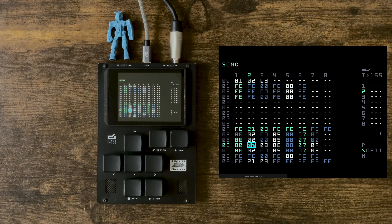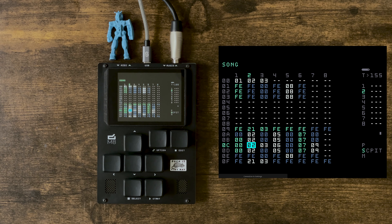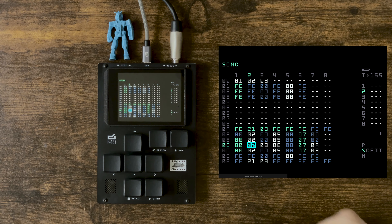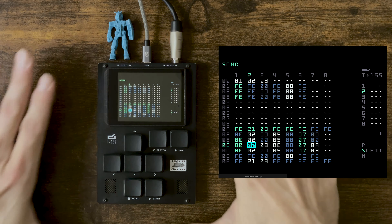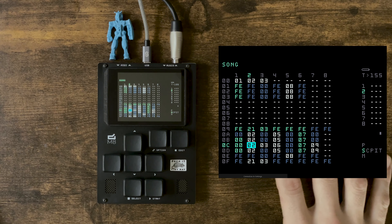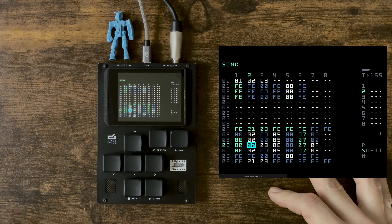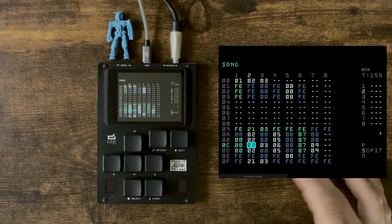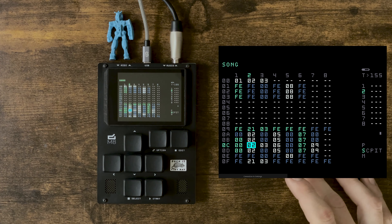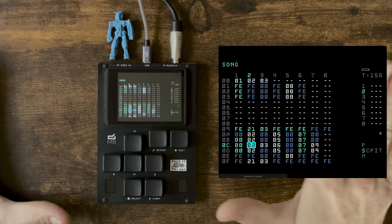Hey everybody, welcome back to the channel. Today we're going to be finishing up key commands on the M8 — this is part two. Sorry about the delay, I was in a car crash and doing a little bit of recovering. So today we're going to be looking at performance key commands on the M8 — ones you're going to want to use while performing or to play around with the song to get ideas.